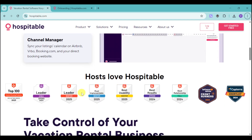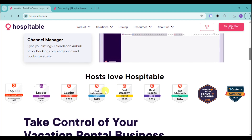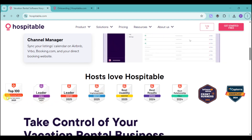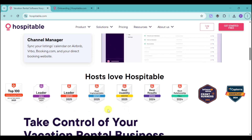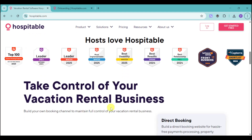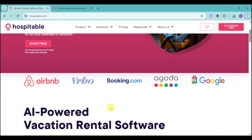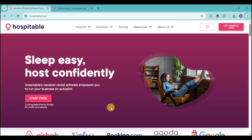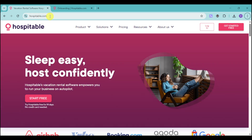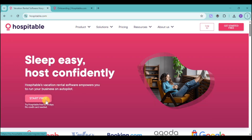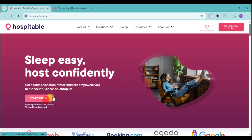A lot of hosts love Hospitable. They are actually part of the Top 100 and are a leader on several awards. Let's head over and explore Hospitable. You can go to their website, which is hospitable.com, and then click onto the Start Free option or Get Started for Free.